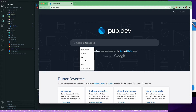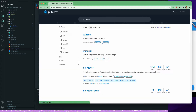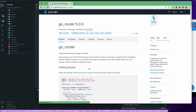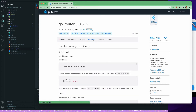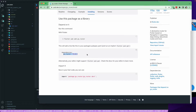Now let's search for another package: Go Router. Go Router is a declarative routing package for Flutter. If you know Navigator 2.0, Go Router is the simplified version of that. It allows us to write routes in a declarative way — we can use paths, pass parameters, similar to web framework routing.